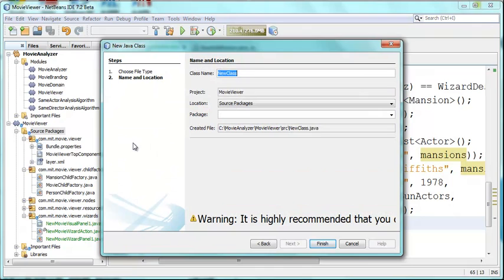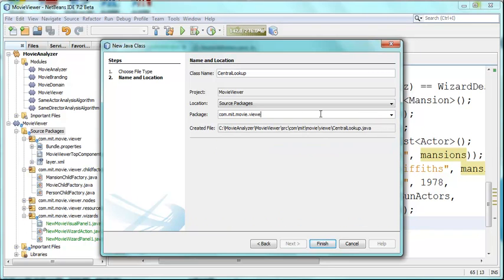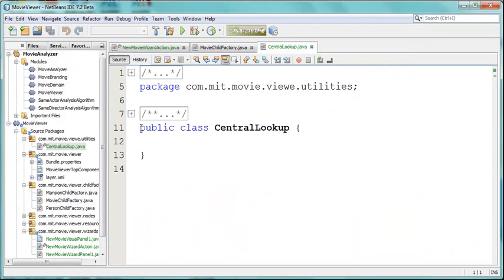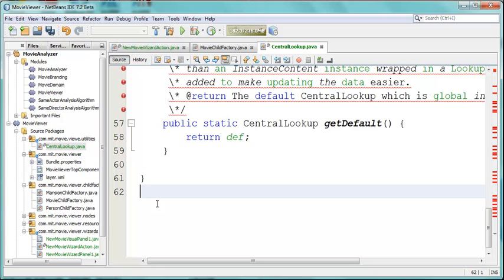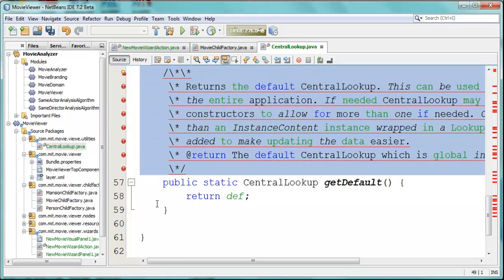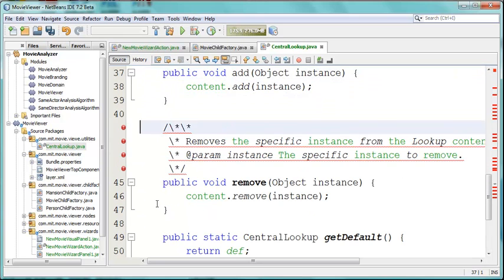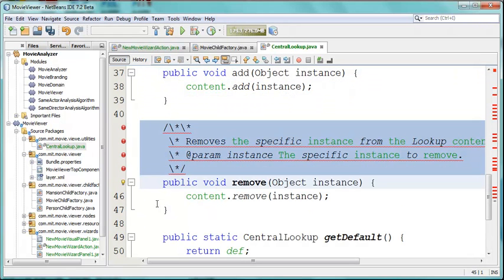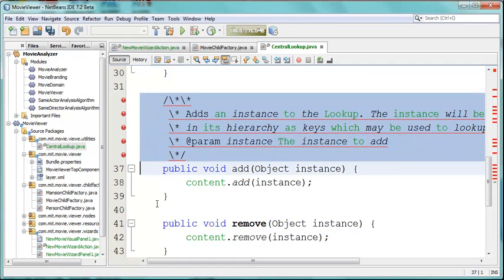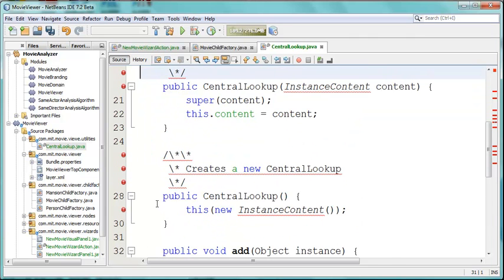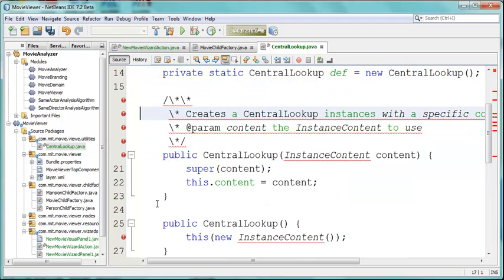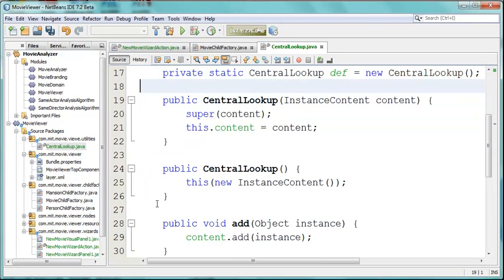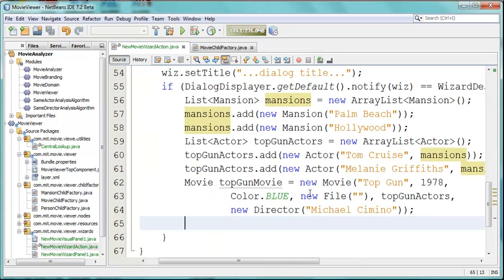Create a new class called Central Lookup. Ultimately this should really be in a utilities module, but for the moment we'll just put it into utilities package. There we go, Central Lookup, and paste all of this in. Bunch of javadoc comments that are not so well formed in my blog, so we'll just delete them. Don't really need them anyway. Delete all of this stuff. And here we go, here it is. Central Lookup, ready to be used.